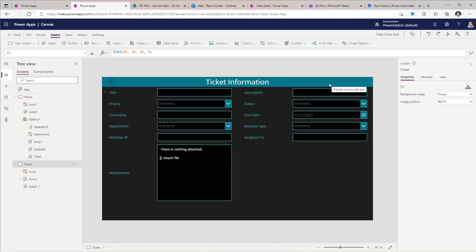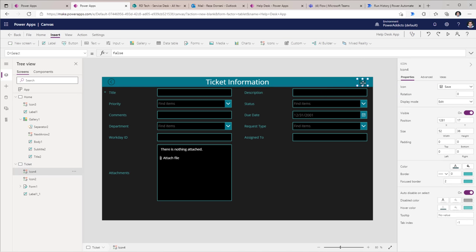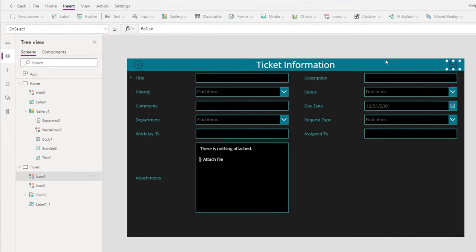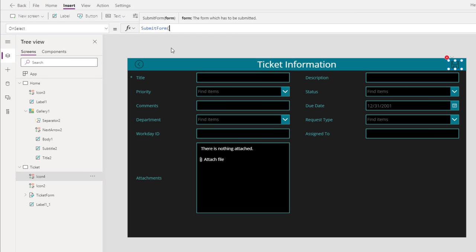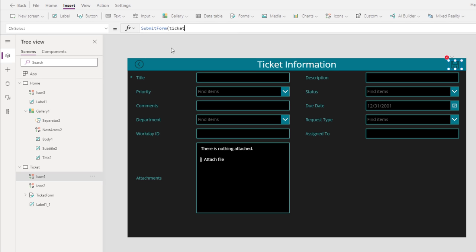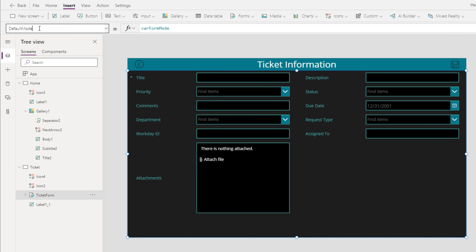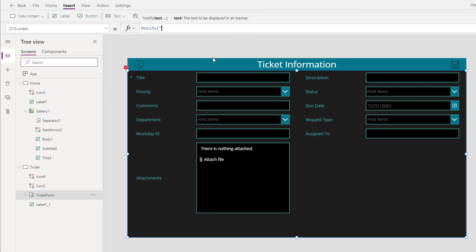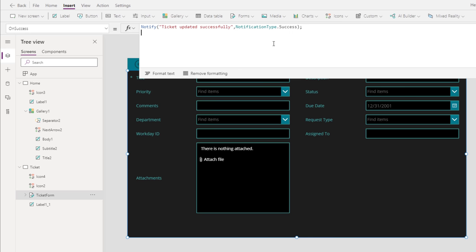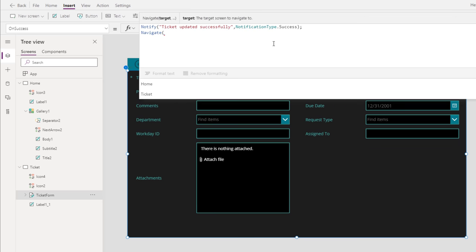In here, for the user to submit the information, I've added the save icon. On select of this, I will use the function SubmitForm and provide the name of my form, which is TicketForm. And when this form is submitted successfully, for the form control we have an OnSuccess function. I will first notify the user with a message of type success and navigate the user to the home screen.